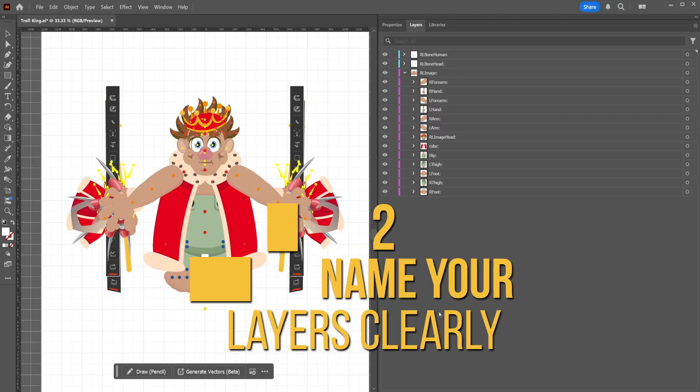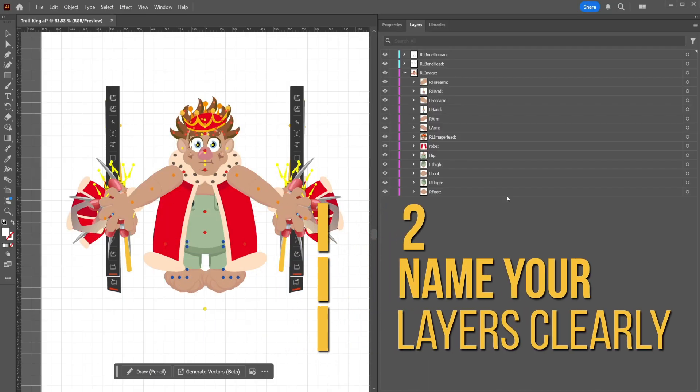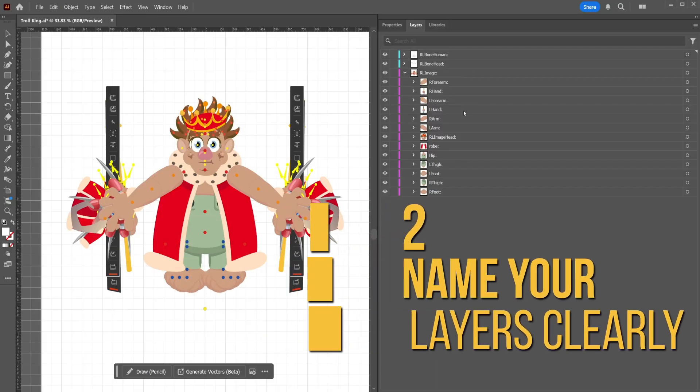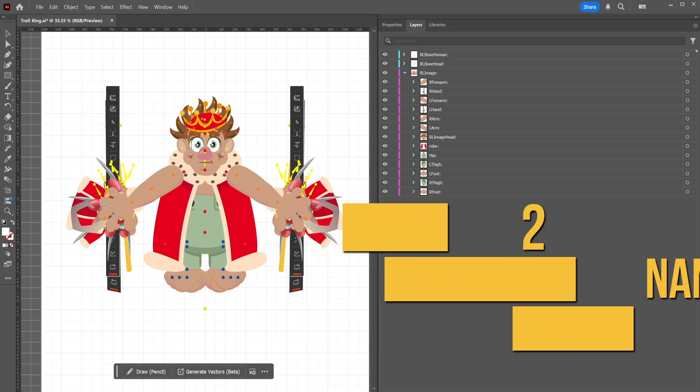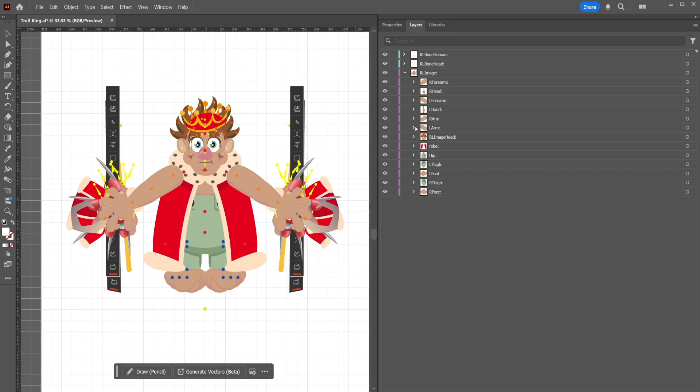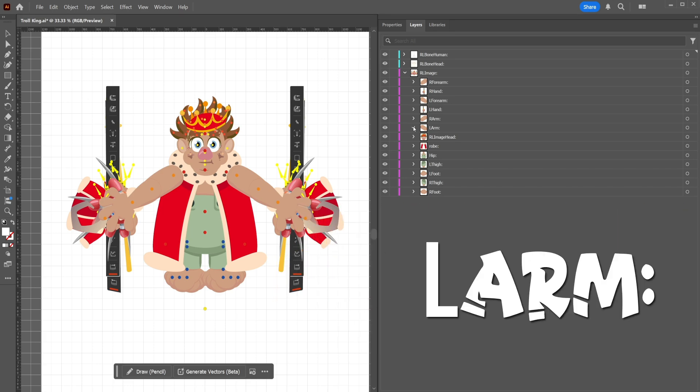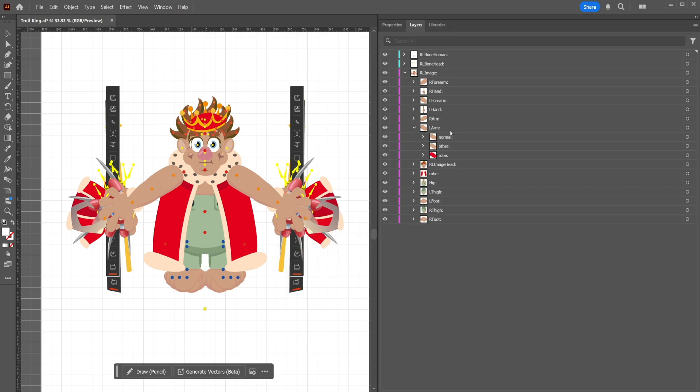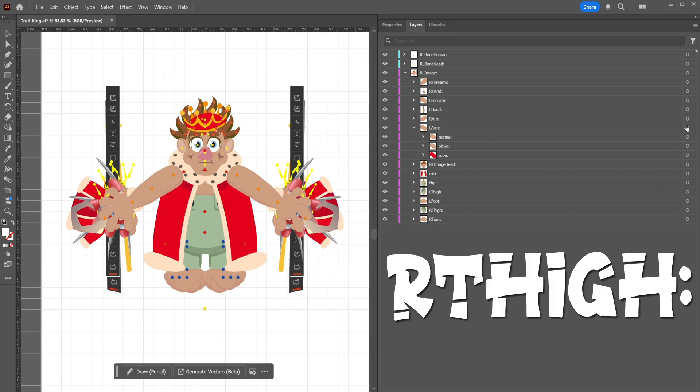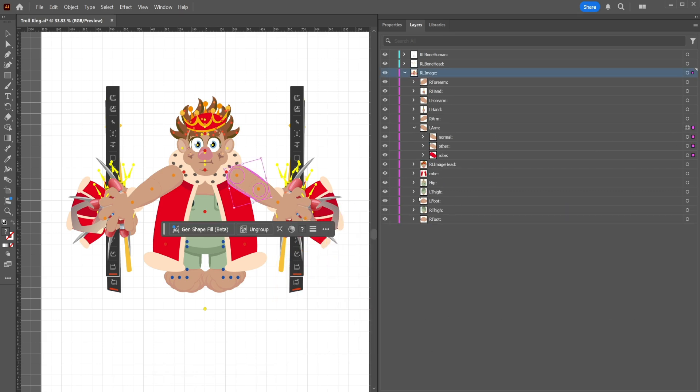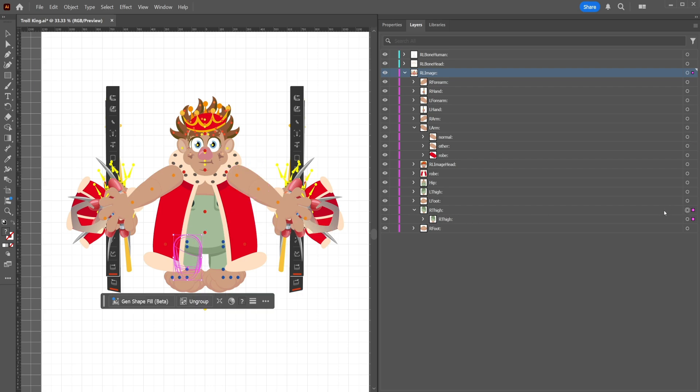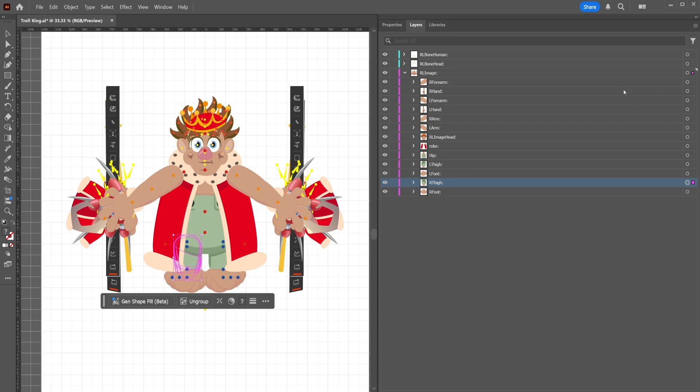When creating your character, name each layer clearly and consistently. For example, L-arm for the left arm or R-thigh for the right thigh. This naming convention helps Cartoon Animator recognize the right body parts and bones.